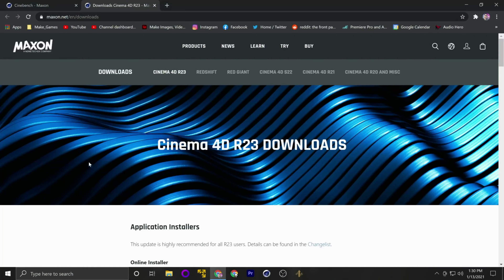The first place you need to go is Cinebench. Download Cinebench R23 — go to Maxon directly rather than the Microsoft Store or App Store. On the Maxon site, scroll past the first couple of installers and look for the Cinebench R23 offline installer for PC. Download that zip file, then simply extract all.